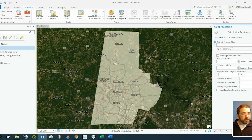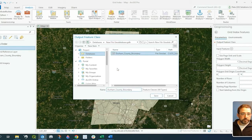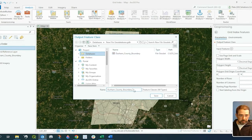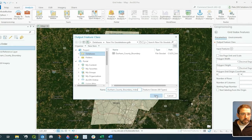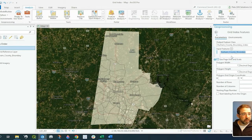For the output feature class we just need to designate an area, and in my case I'm going to put it into my new file geodatabase. Inside that geodatabase I also have my Durham County Boundary, so I'm just going to simply type 'index' at the end of it just so I have both of them in my geodatabase. The input feature would obviously be my Durham County Boundary.